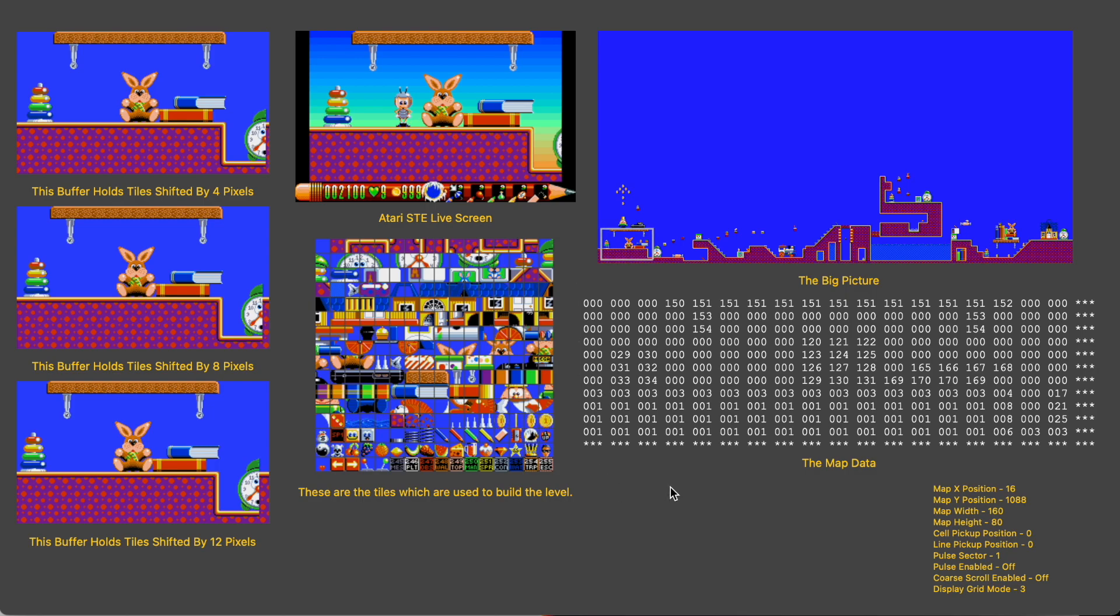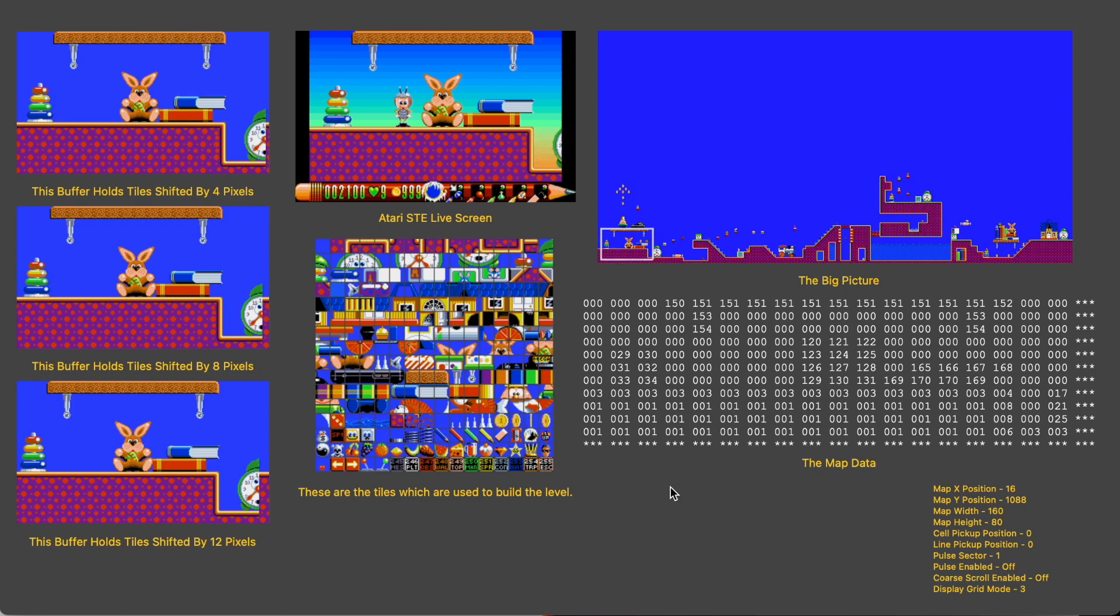Ideally we'd like to be able to store the big picture in the computer's memory as you would see it here, and simply move our frame around it to explore the level. But unfortunately that would use more than three times the entire memory of a standard spec 512k Atari ST for which the game was written.